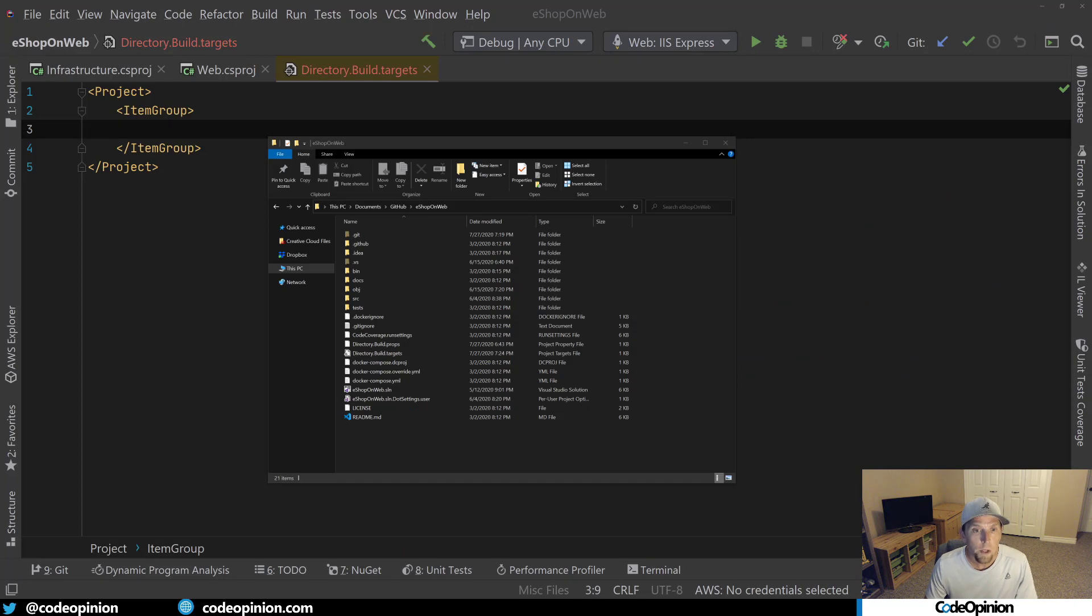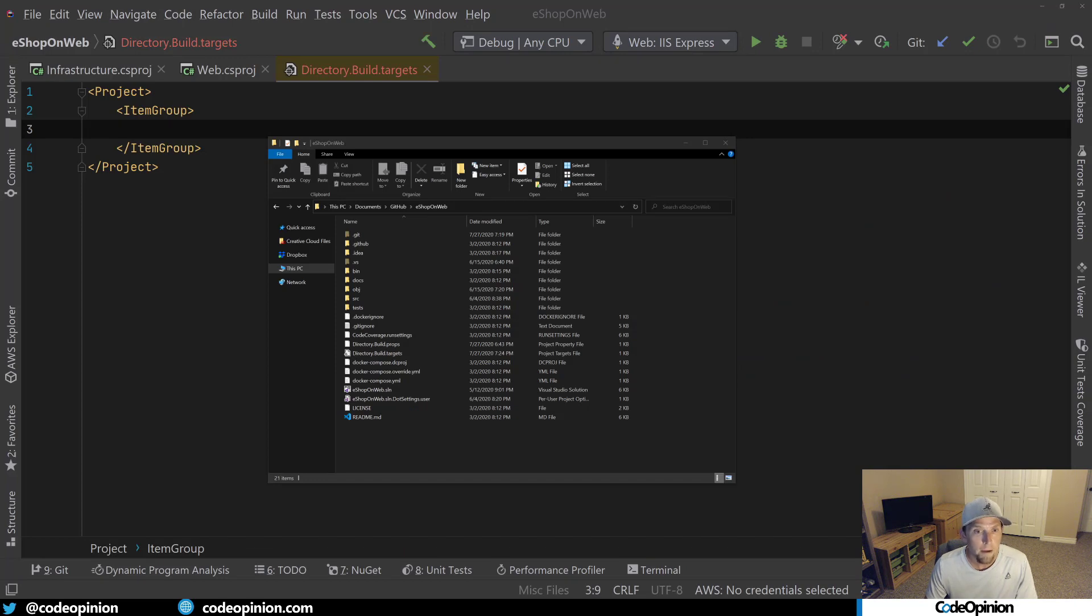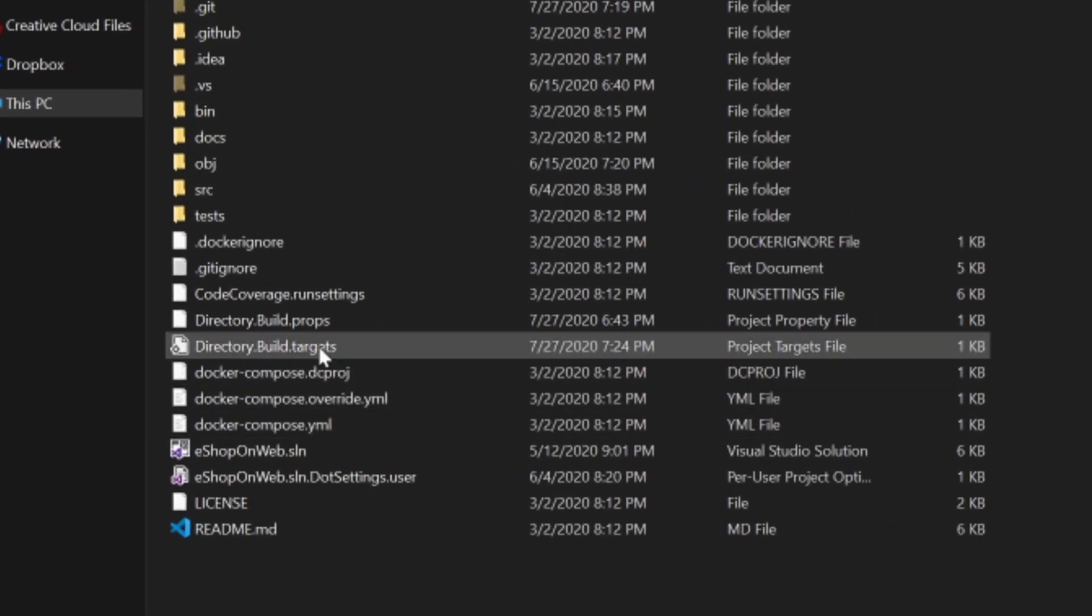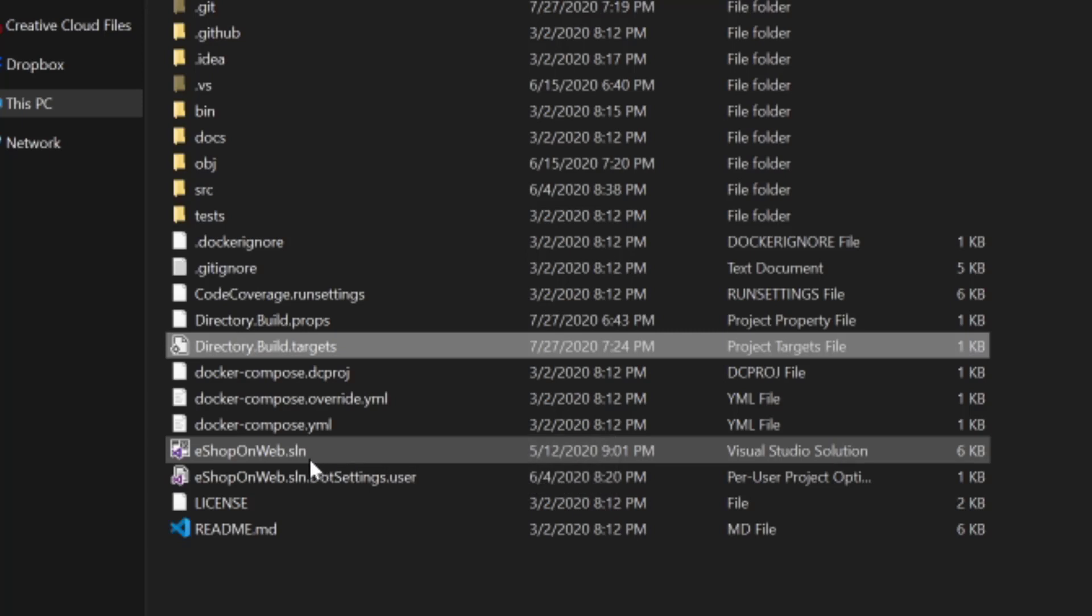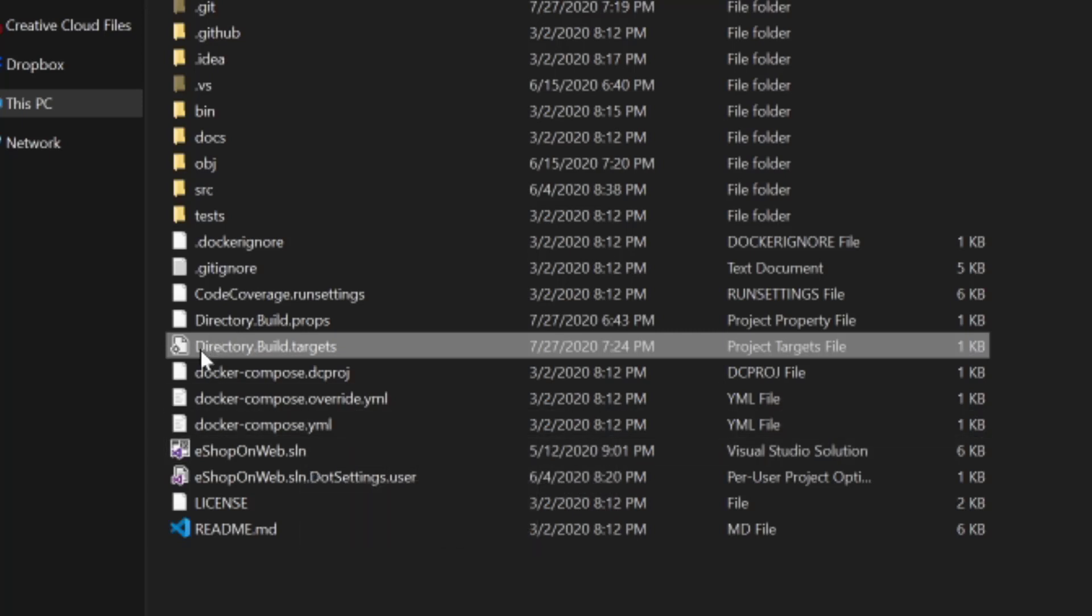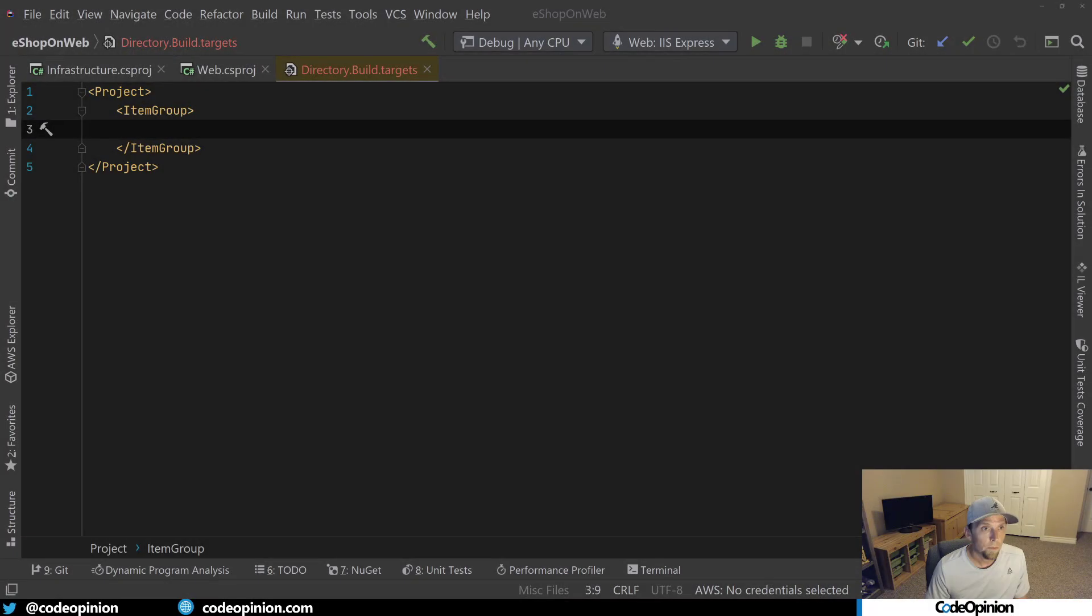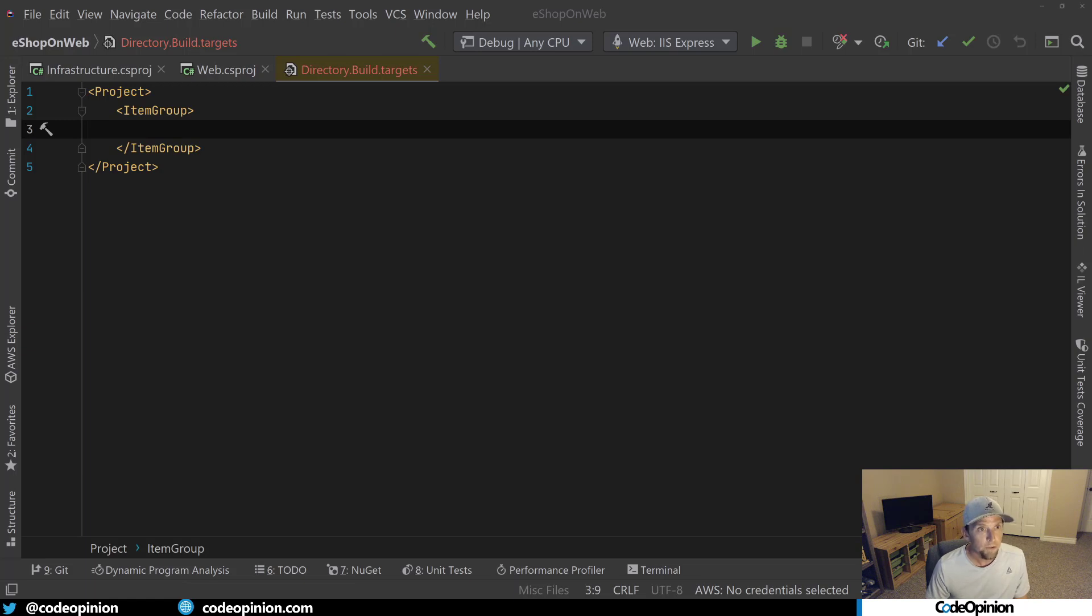All right, so the first way to do this is to create a file called directory.build.targets that lives directly alongside where your solution file is. So again, directory.build.targets. In this file, we're going to have a top level project element and inside of that an item group. And this should feel very familiar because it's exactly the same way you do project references in your csproj.